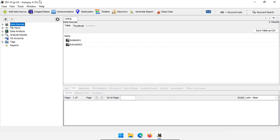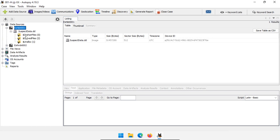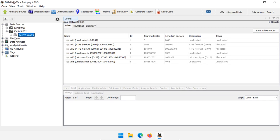Welcome back everyone. In the last video we talked about Autopsy 4.19 and we had a data source called Exhibit 1. Exhibit 1 didn't really have very much data in it, but we talked about how to analyze it using the default ingestion modules in Autopsy. Since there wasn't very much data in SuspectData.dd — it was just a thumb drive — we couldn't really see all of the features of Autopsy. So I ingested another bigger image that took much longer to process, and we have a lot more realistic data to look at.